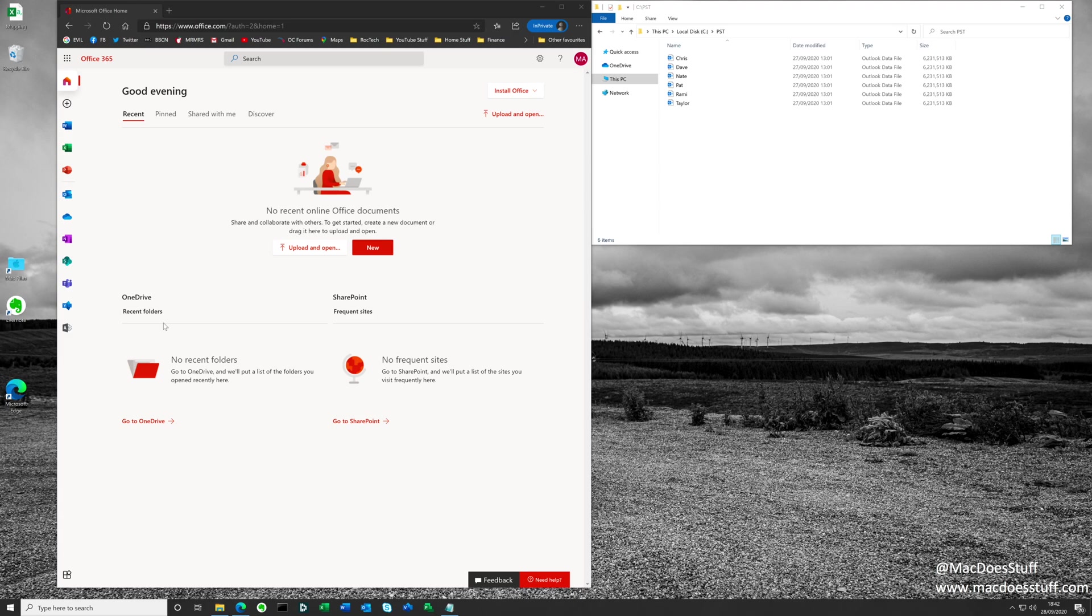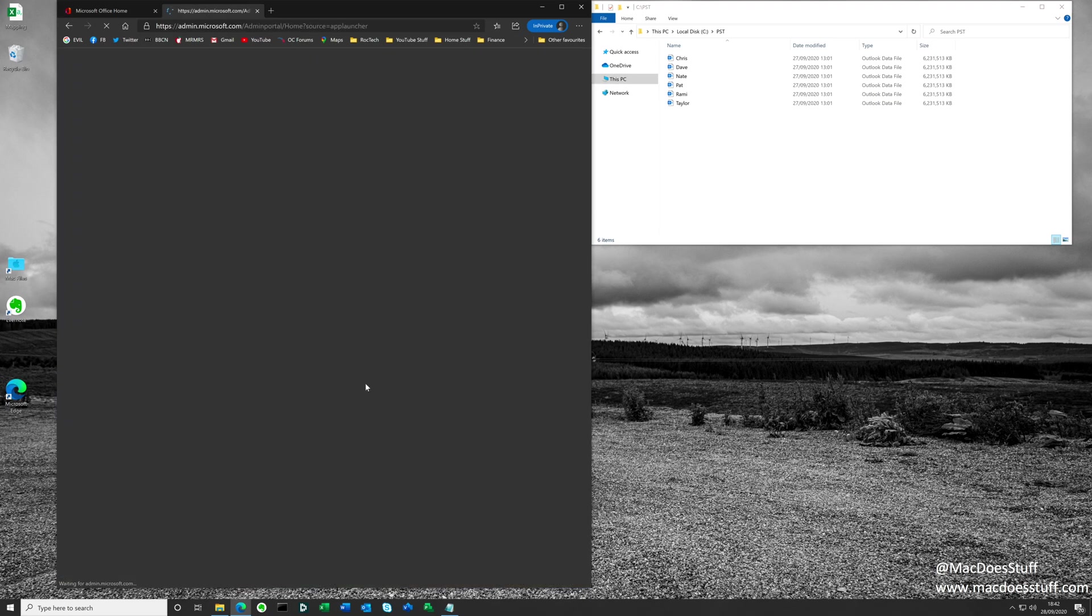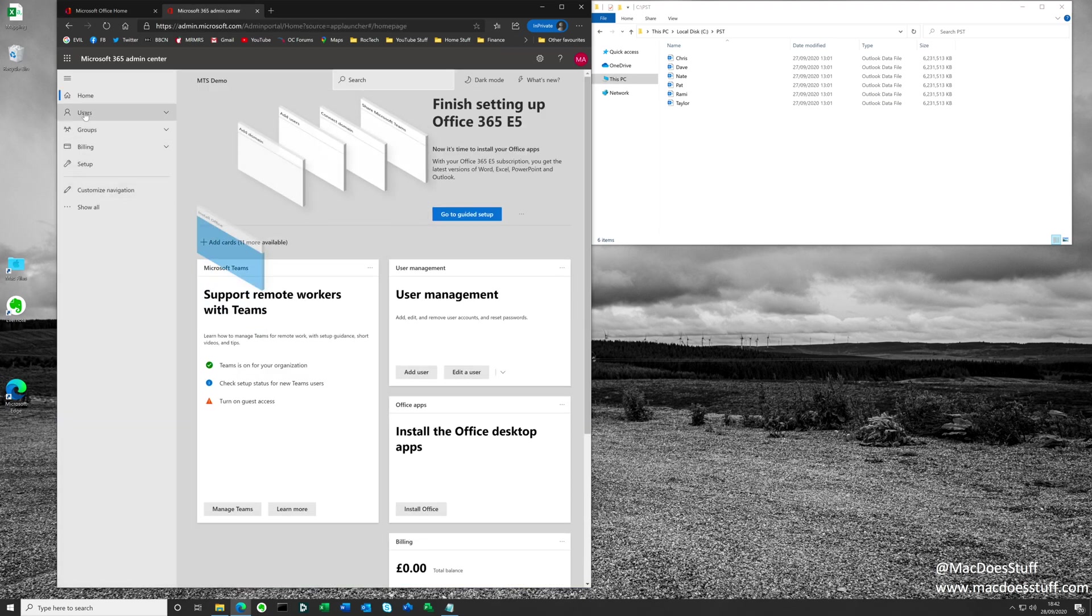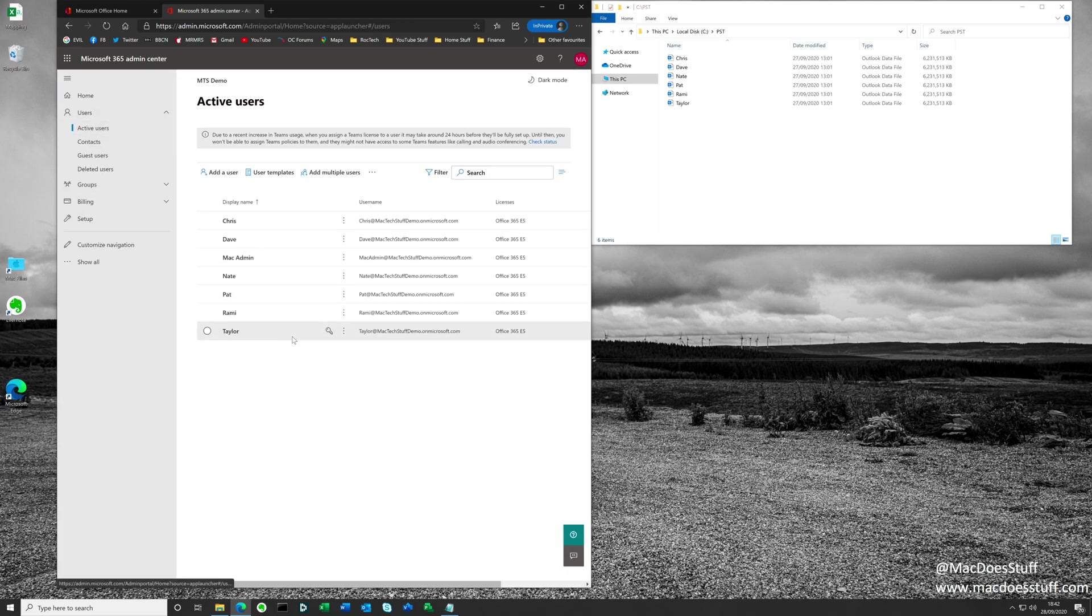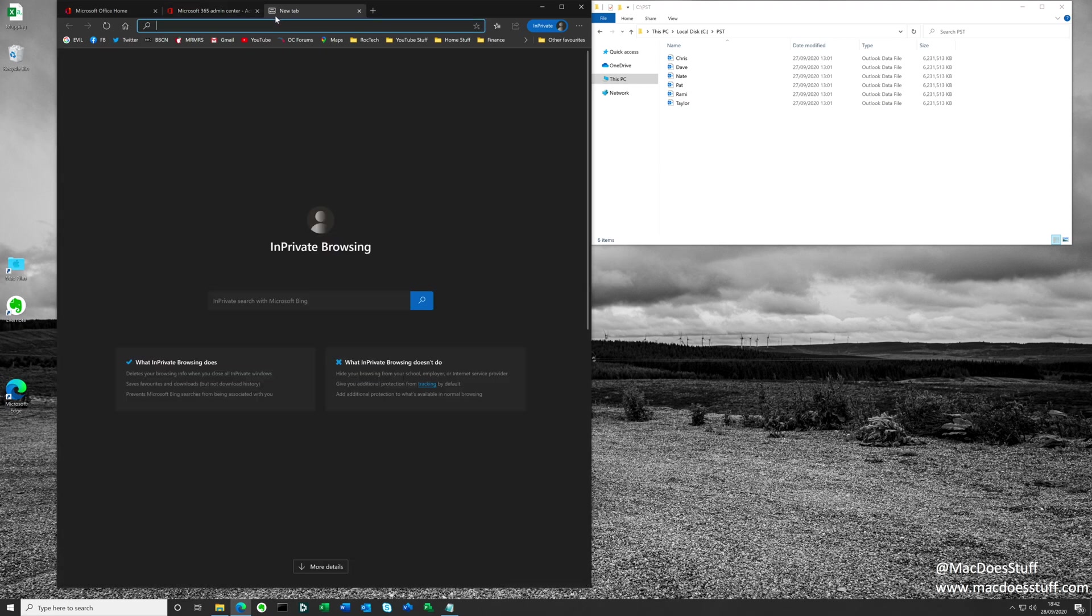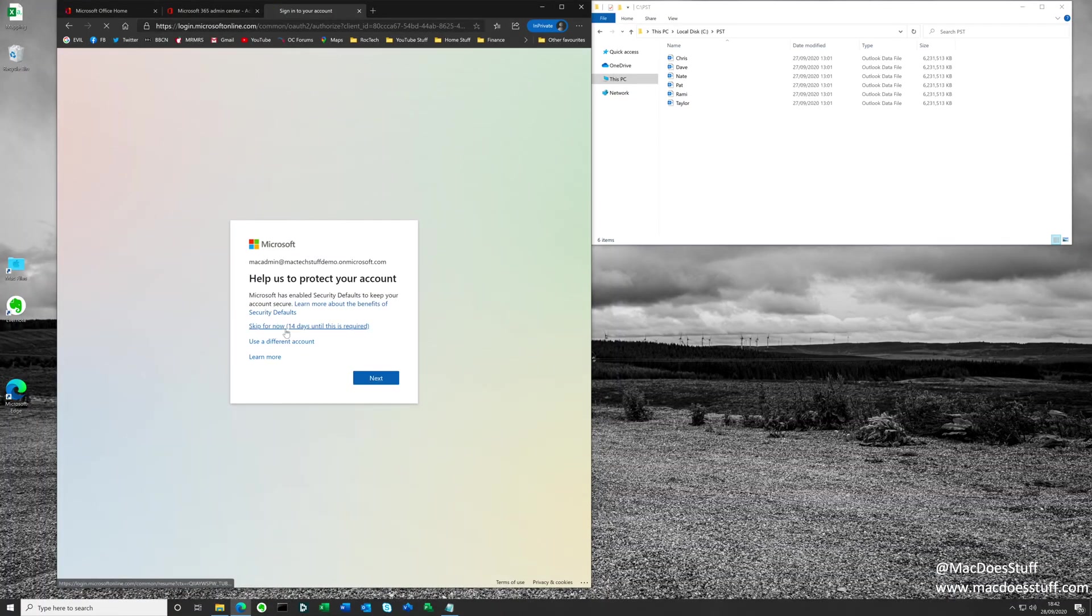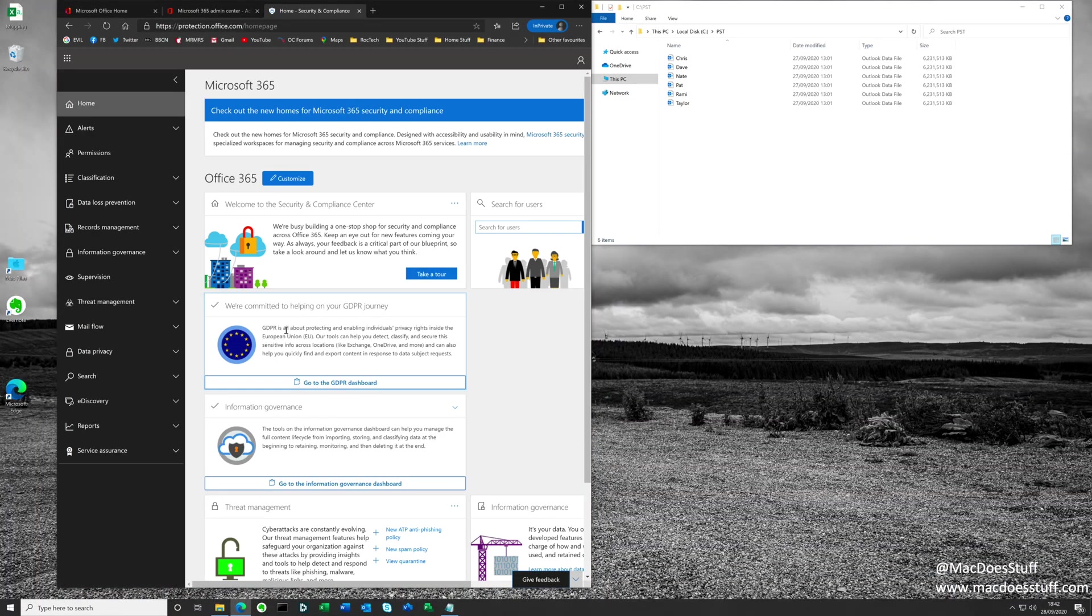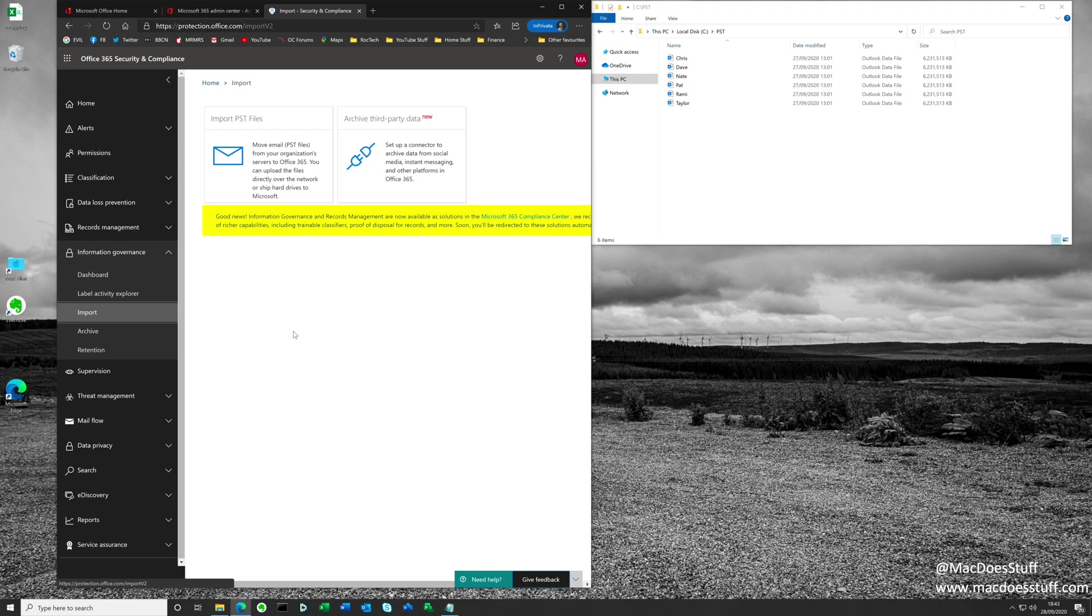I ended up leaving this overnight, so I'm not quite sure exactly how long it took, but let's get in and make sure that error message has gone. I'm just going to open up the admin panel and we can see the users that we want to import. There are our PST files on the right hand side there. We want to go into the protection portal, which is protection.office.com, and we're going to set up a new import job. We want to go down to information governance on the left and go to import. As you can see, we're no longer getting that error message about the role. Obviously that role has applied and we are good to go.